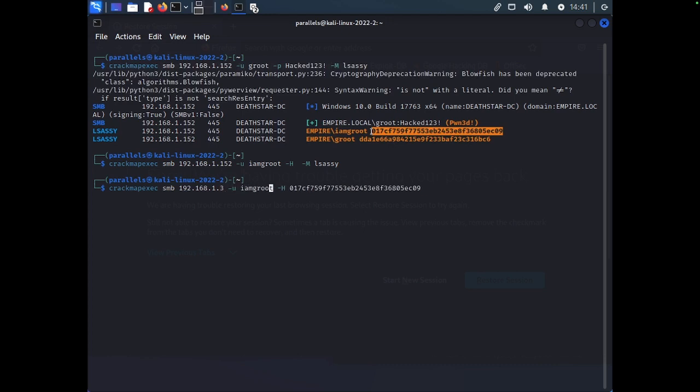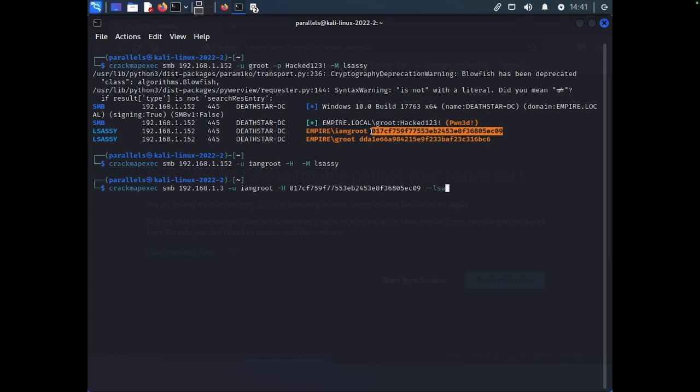And this time, the key differentiator here is we are going to use the hash instead of the clear text password that we had last time. And just to make things fun, we're going to add on the dash LSA command. So, this is a different way that you can dump credentials using the dash dash LSA switch. And we're going to see what happens here.